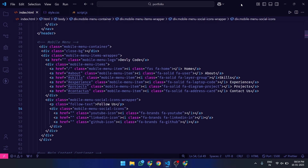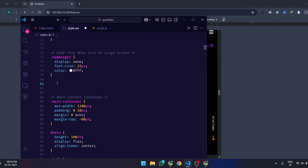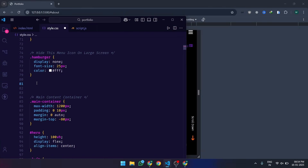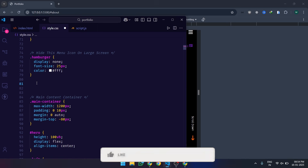Now that the structure is ready, let's bring it to life with CSS. We'll focus on layout, animations, and colors to create a sleek and modern design. First, let's style the container.